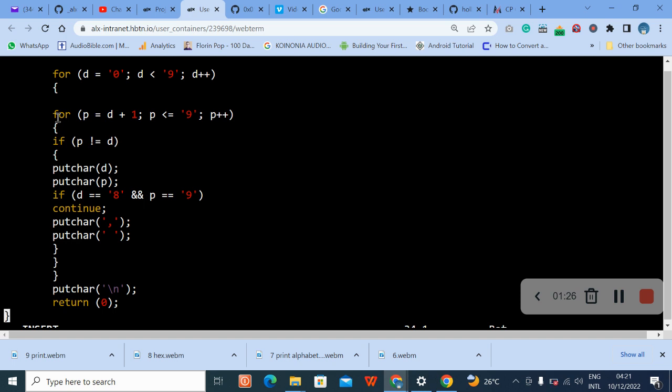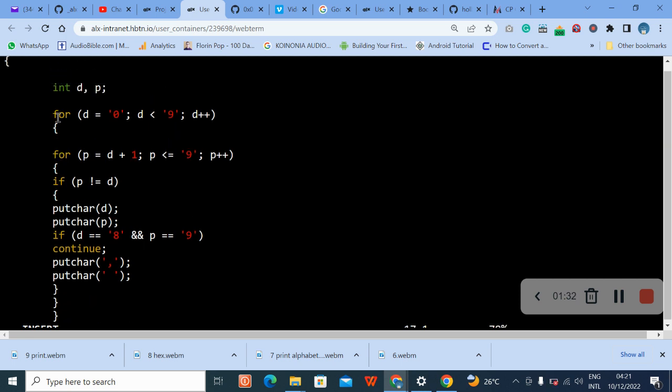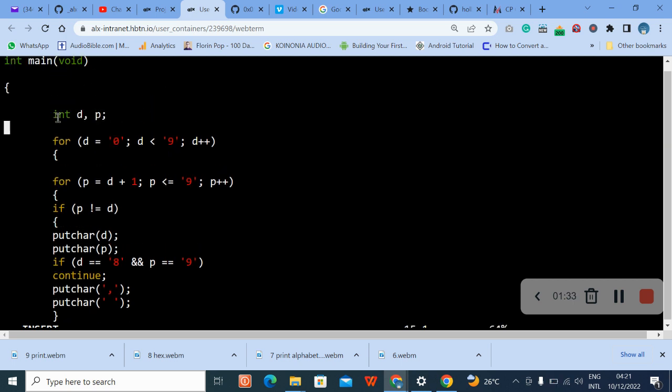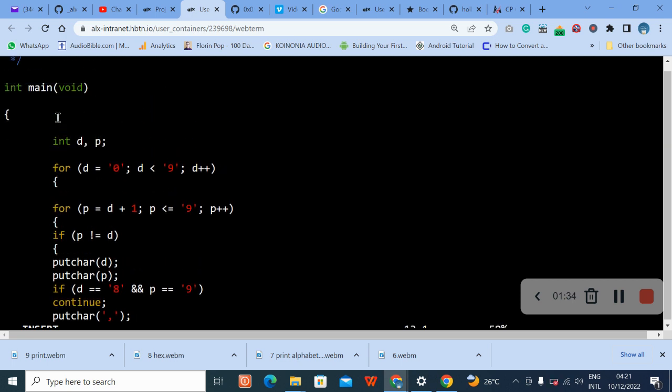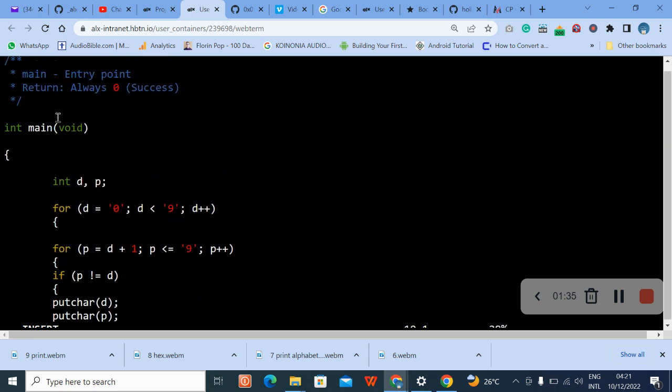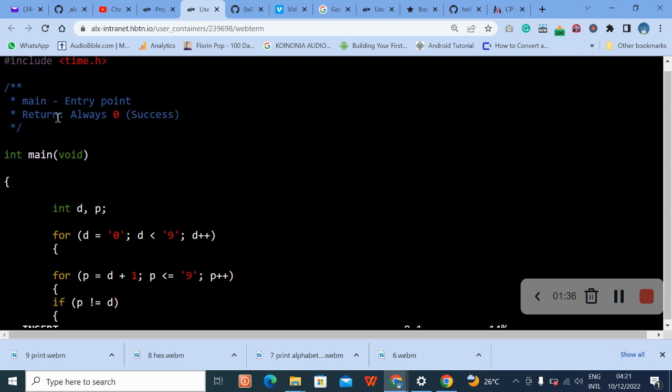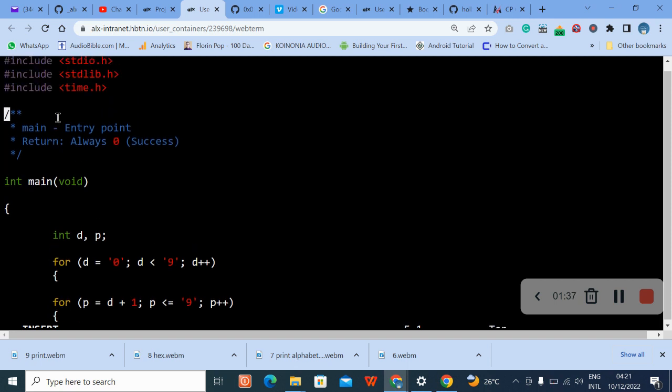Pause the video and go through for them, the video at any interval. Okay, thank you.